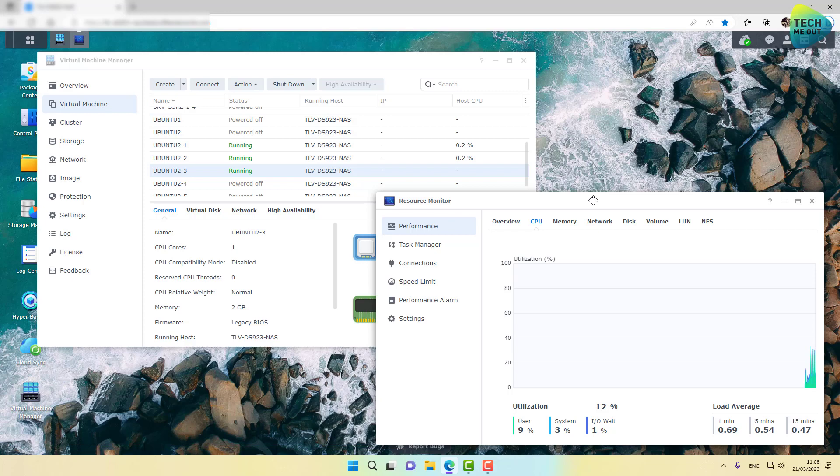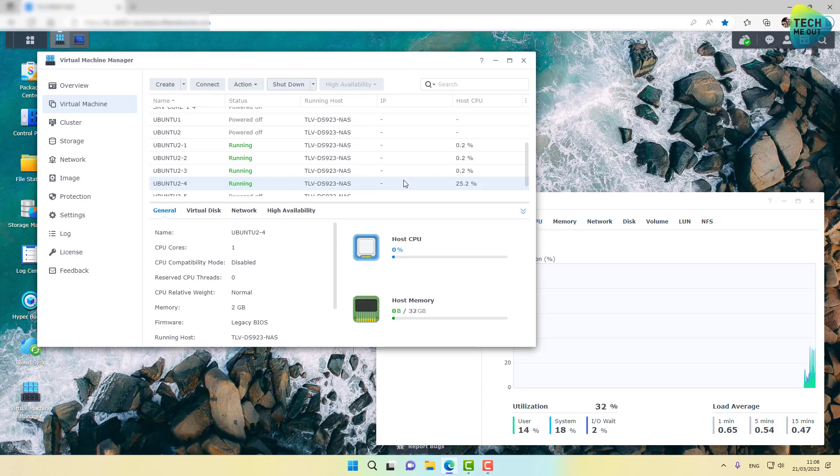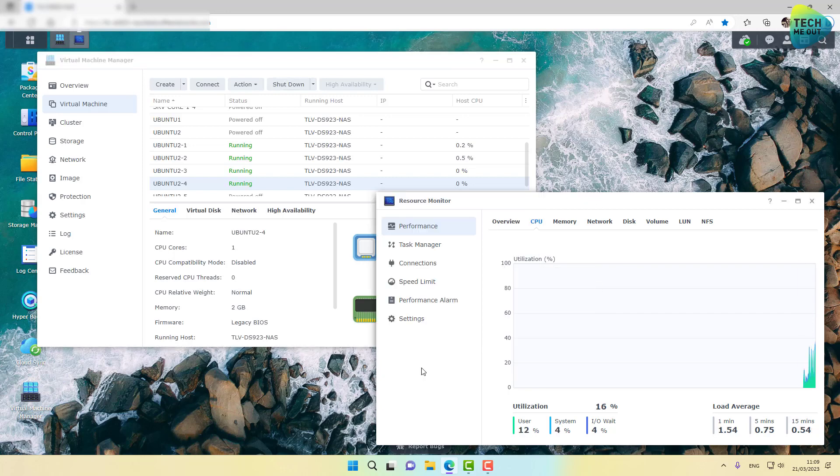All right, let me go ahead and even start the fourth one. Now, these virtual machines are intentionally not connected to network because I didn't want any CPU horsepower going into updates or et cetera. I want the virtual machines to just run plainly, cleanly.